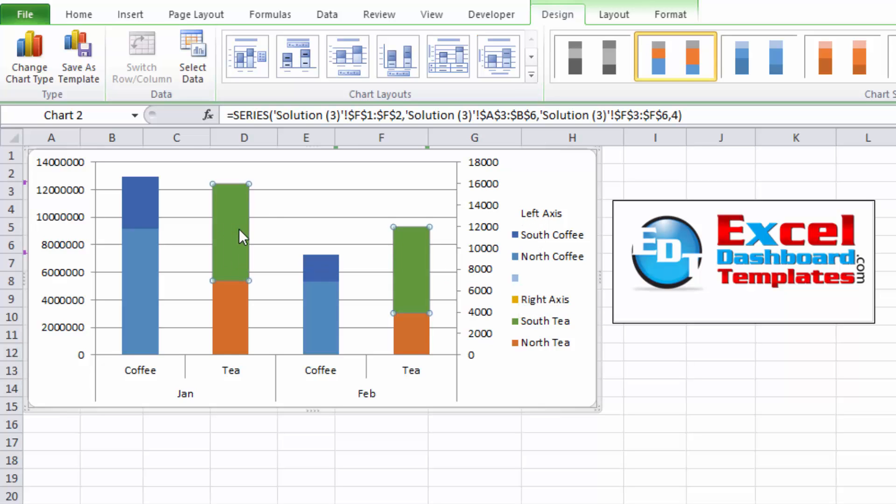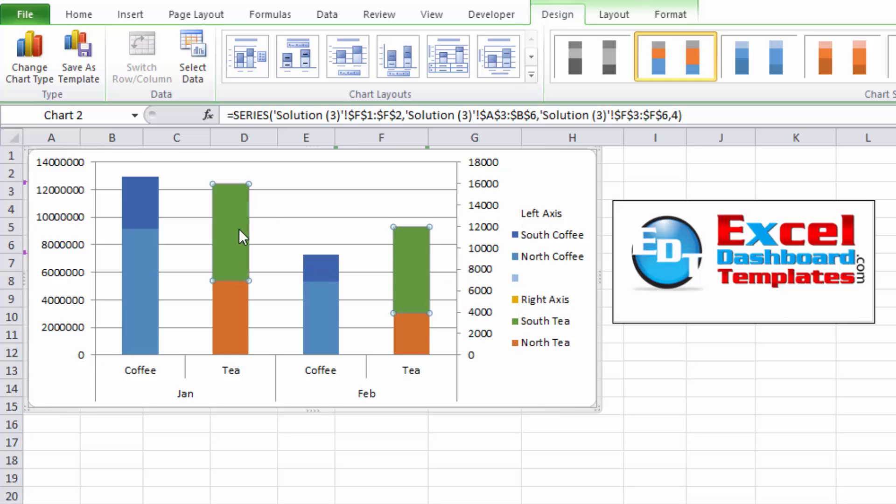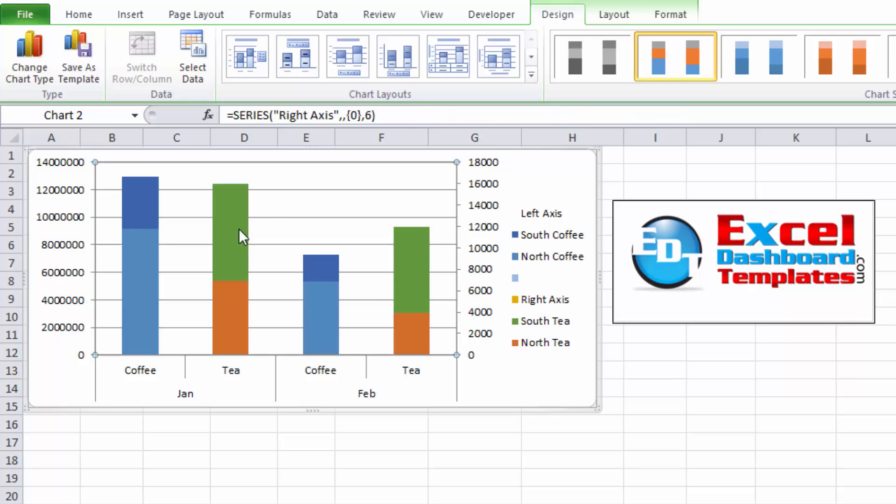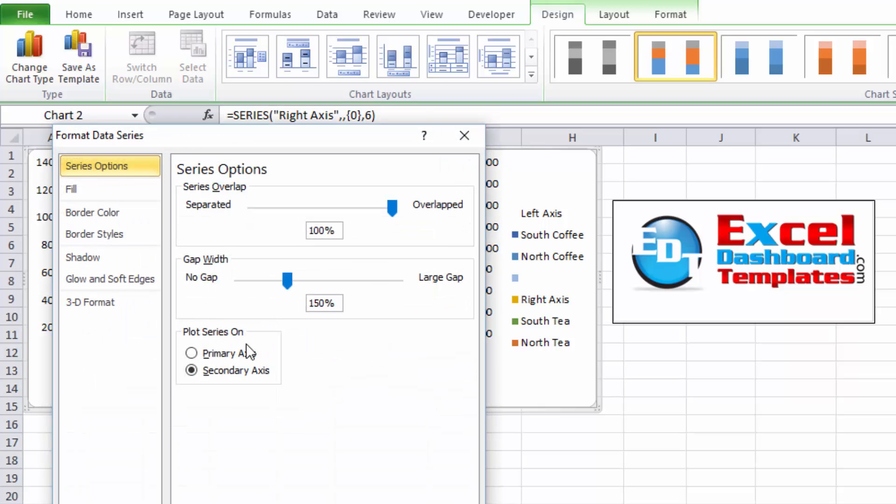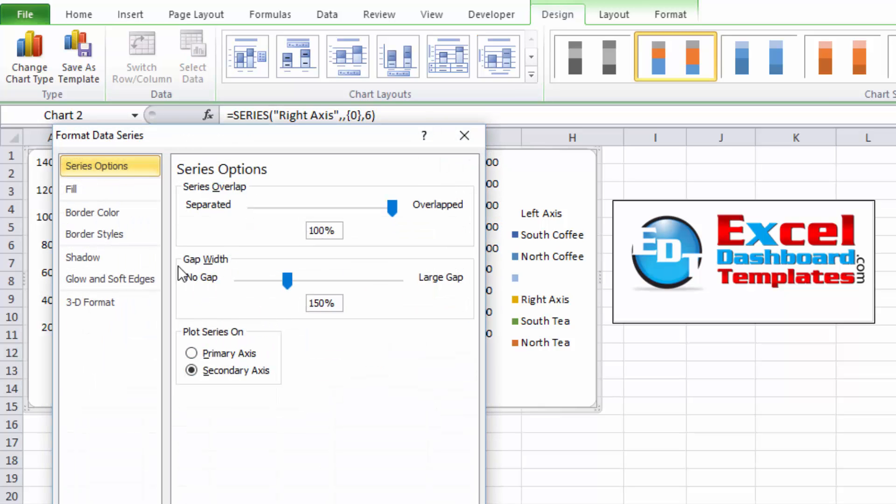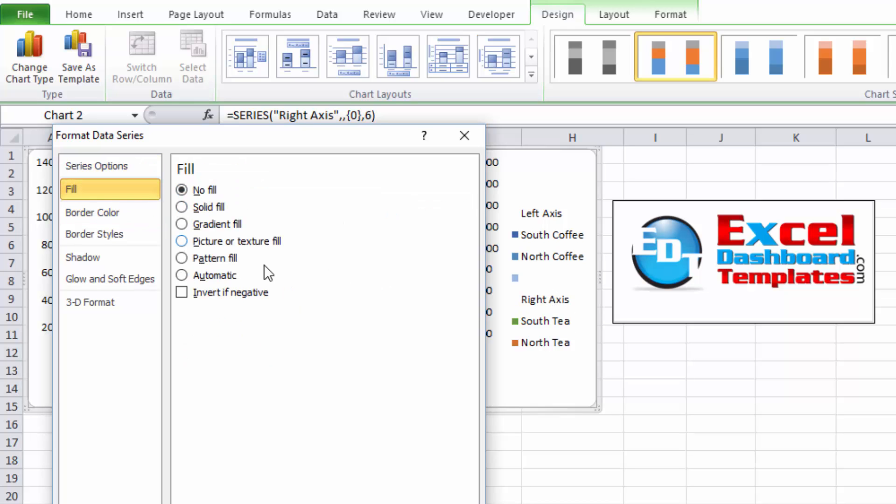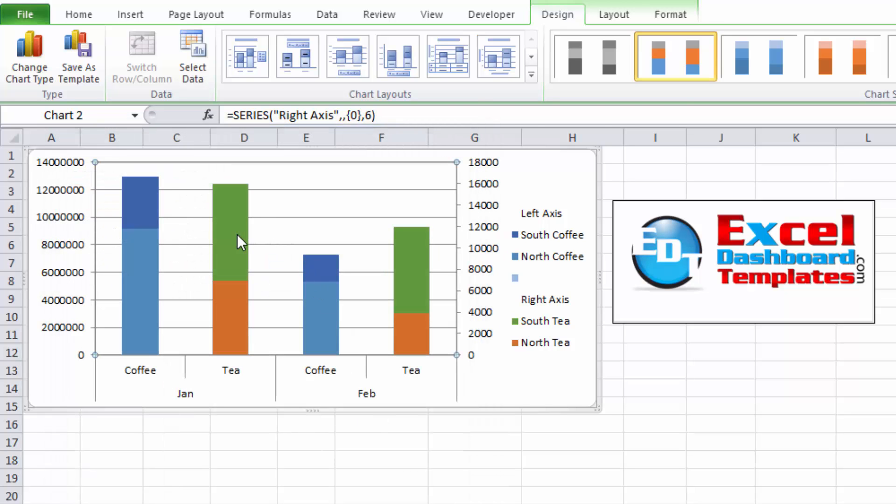Now I'm going to select another series again. I'm going to press my up arrow key, down arrow key until I get to that right axis series. I'm going to hit control and the number one, and I'm going to leave this on the secondary axis because I don't need to move it anywhere. And I'm going to go to fill, no fill, and click on close.